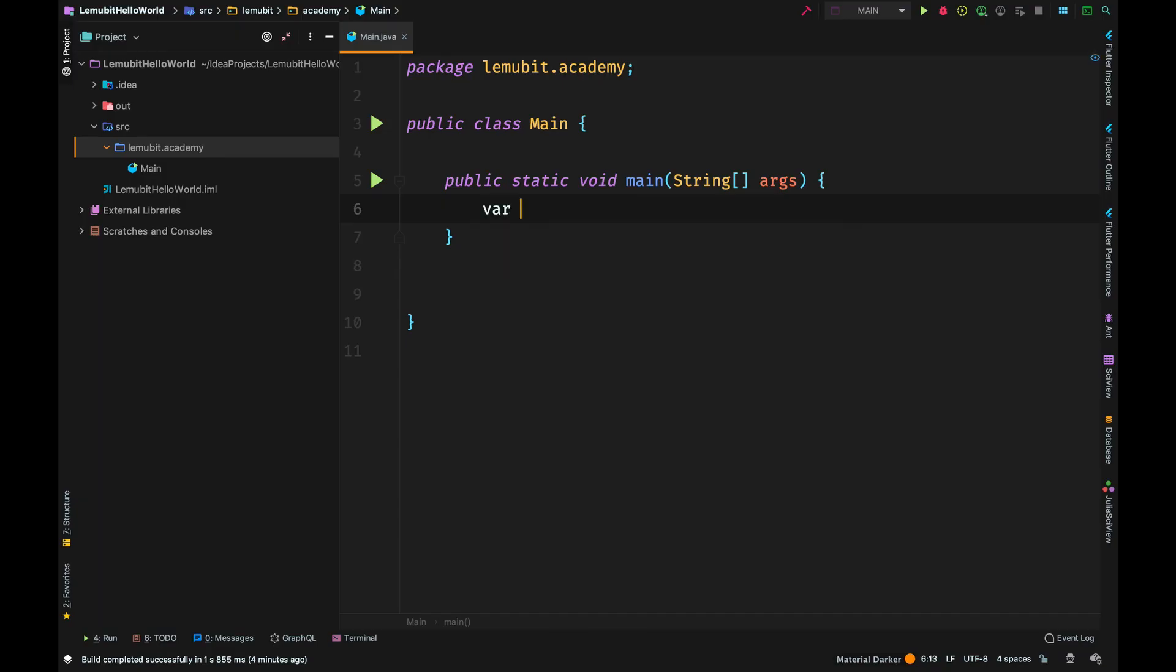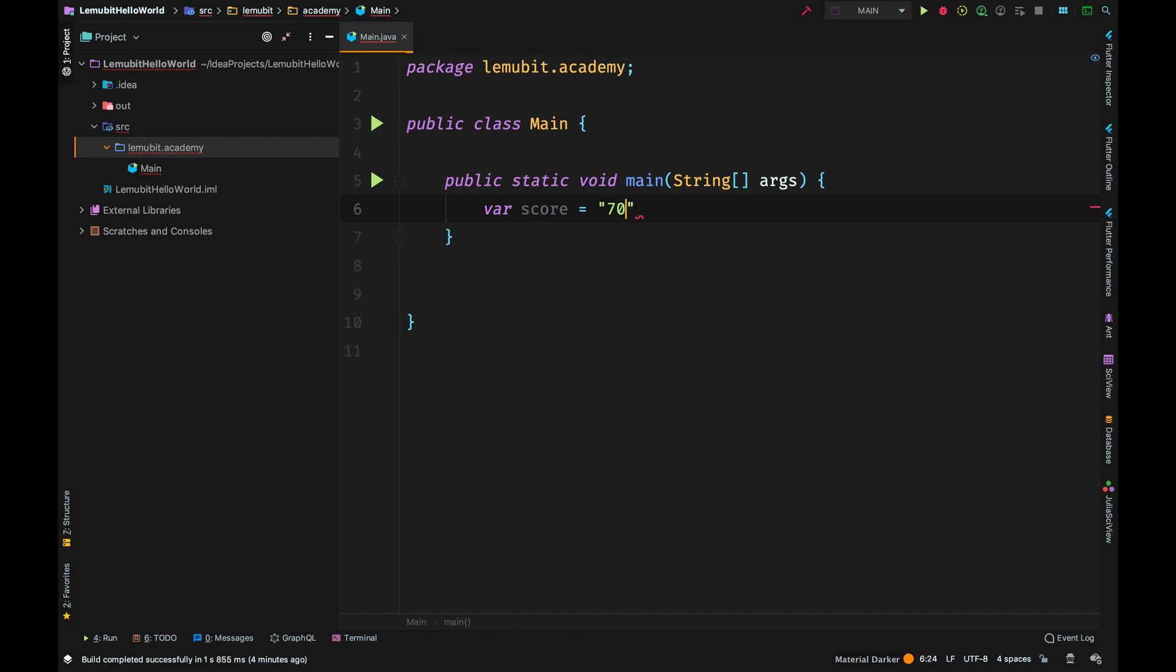Now, in Java, you might have, for example, a string that holds a number. This is a string that holds the number 70.